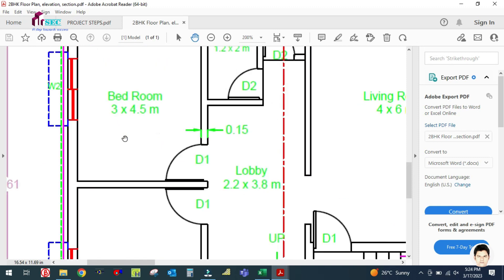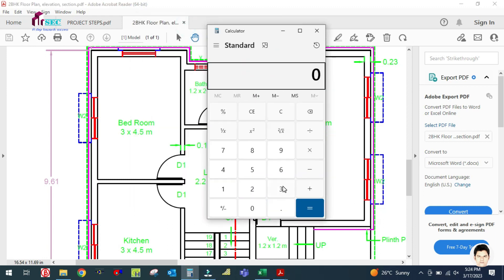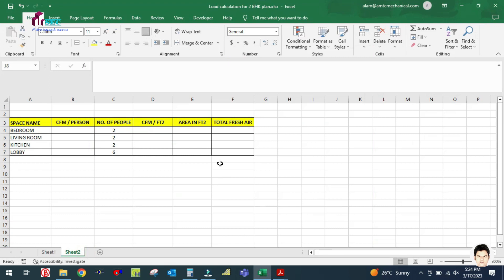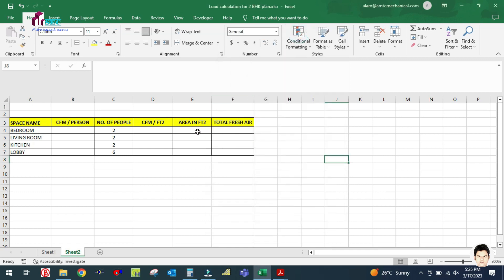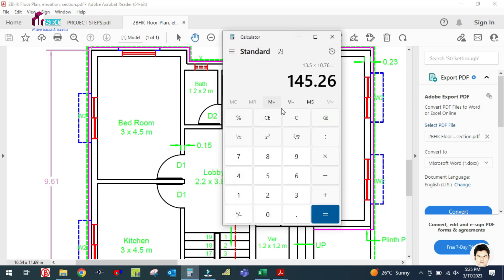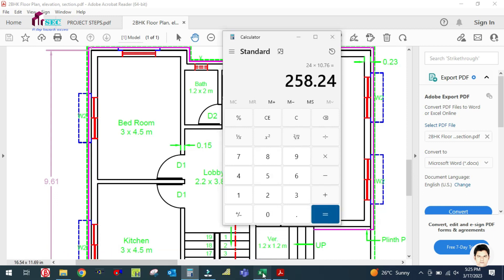Let me open the CAD file — the length and width are given, so you calculate the area. For the bedroom: 3 × 4.5 = 13.5 square meters; multiply by 10.76 to convert to square feet, giving 145 square feet. For the living room: 4 × 6 square meters, multiplied by 10.76, gives 258 square feet.